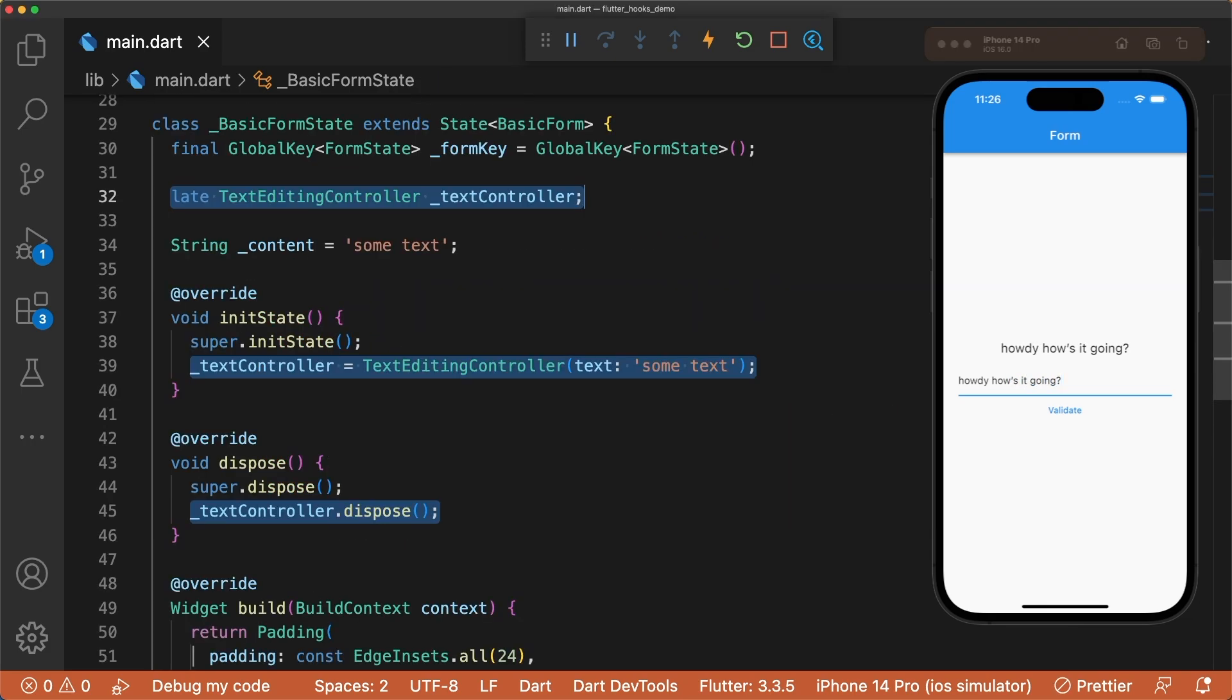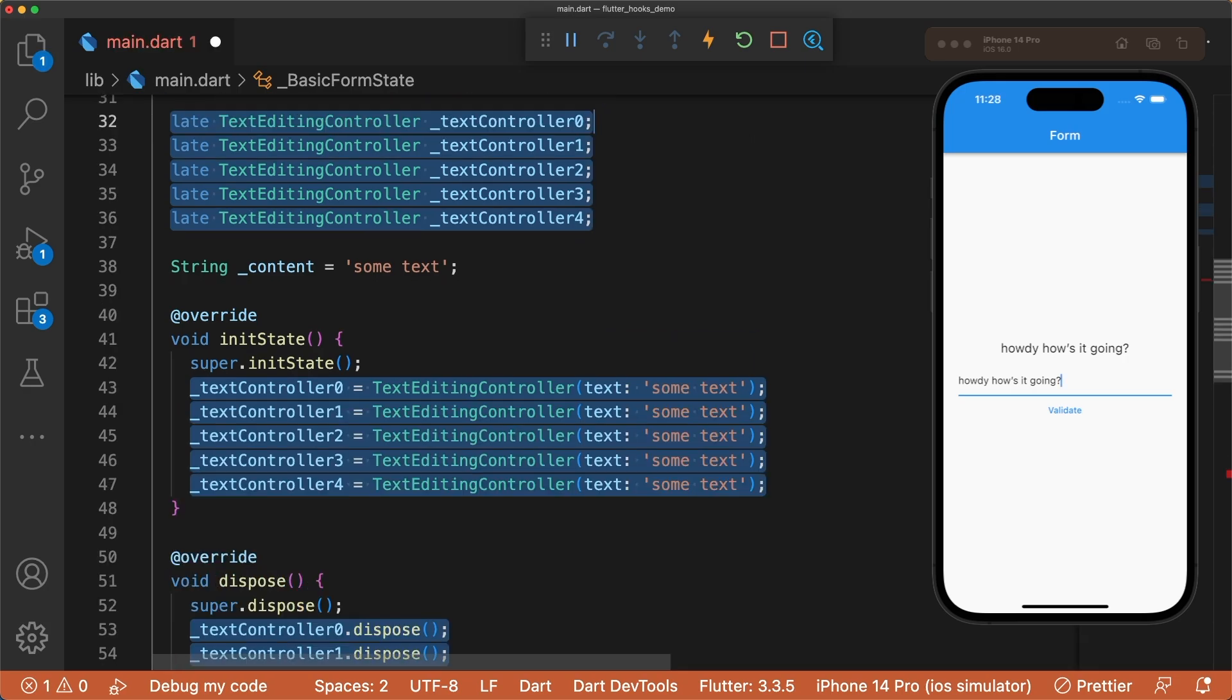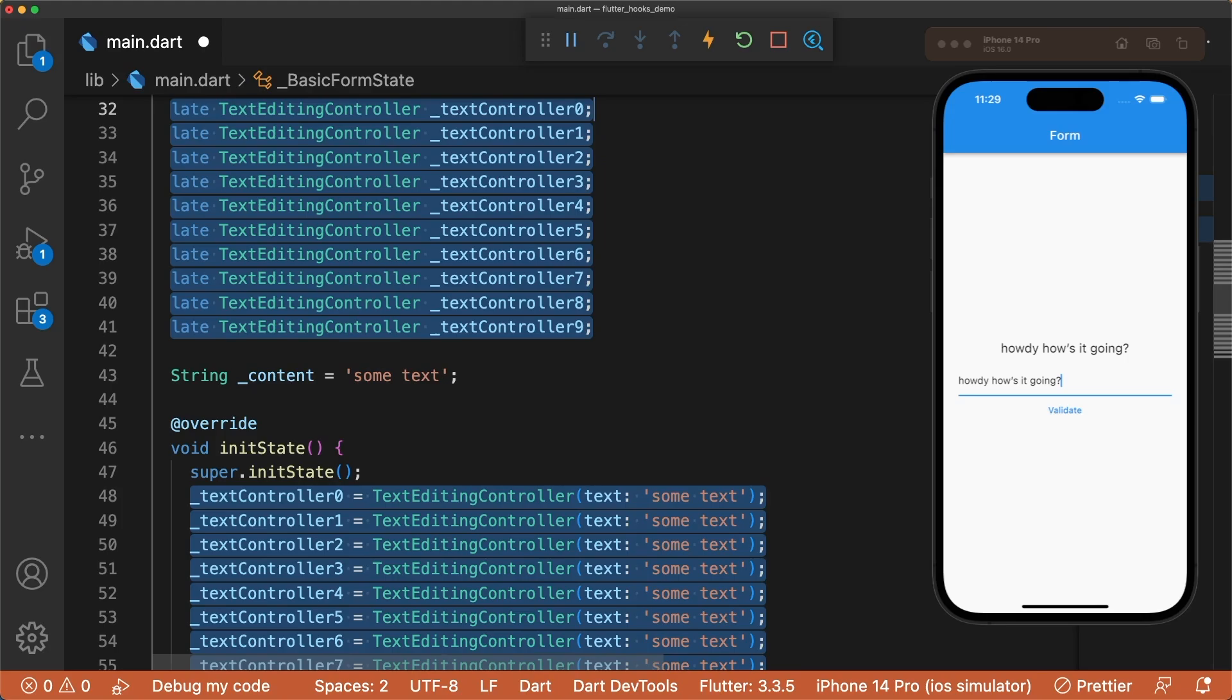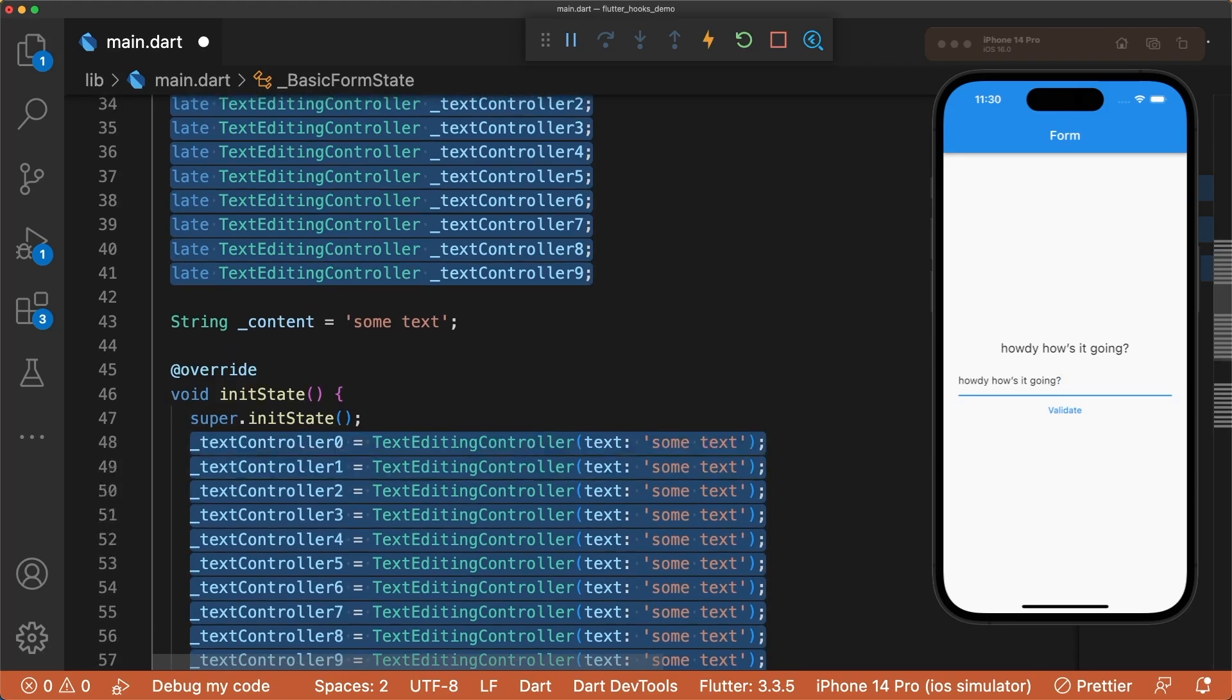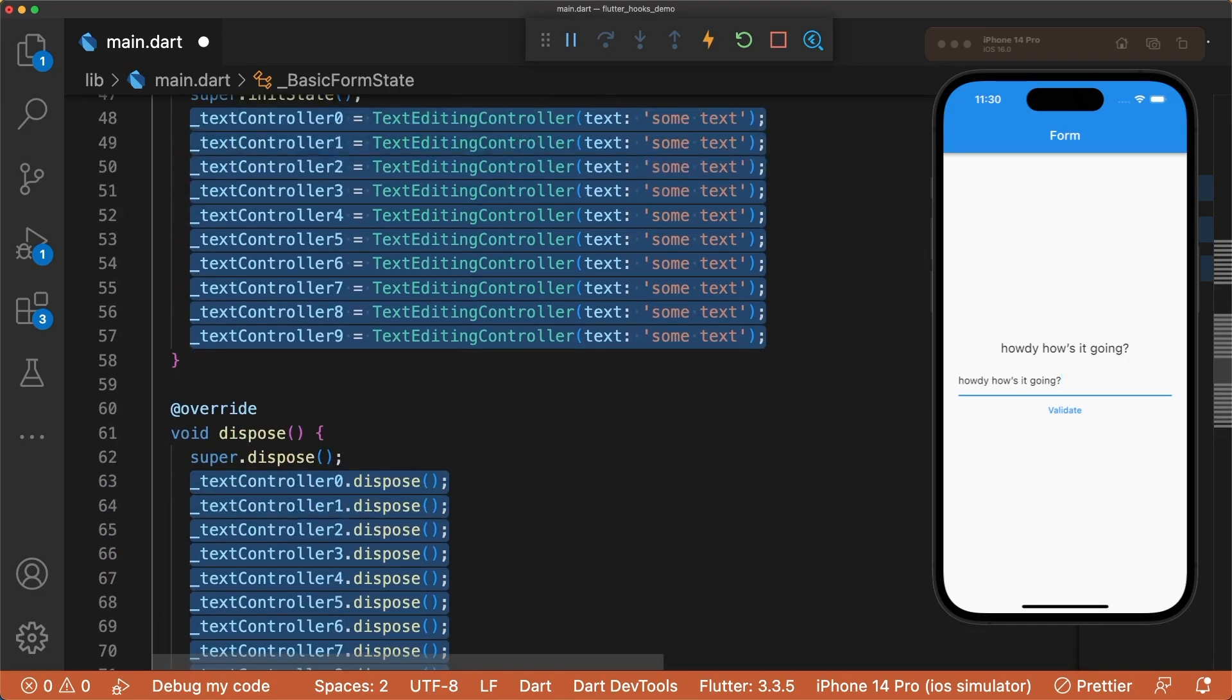This doesn't look too bad, but remember we only have one text editing controller. Imagine this form had 3, 5, or even 10 fields. We'd have to remember to instantiate and dispose of each controller individually.